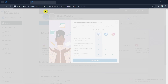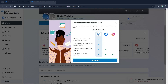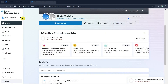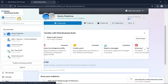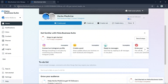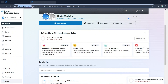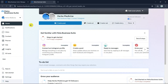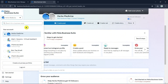In Meta Business Suite you can find all your current business portfolios and pages. As you can see right over here we have some business portfolios and pages. If you can't find this, just go to business.facebook.com.